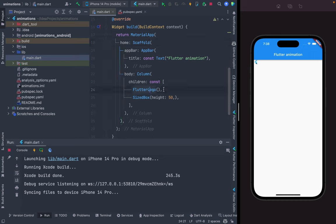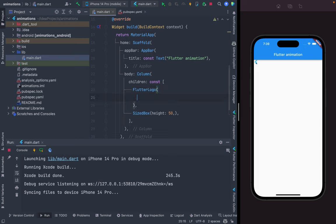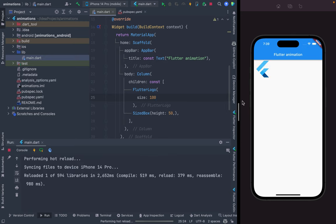Here is the Flutter logo that I called, but it's a little bit small. We can increase the size — there is a size option available. I just do Command+S and you can see it will increase the size.